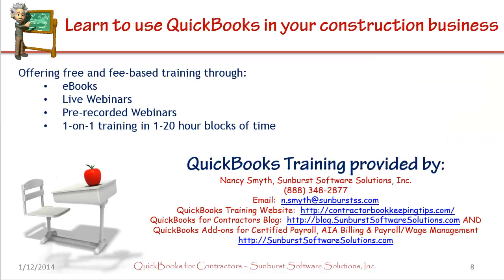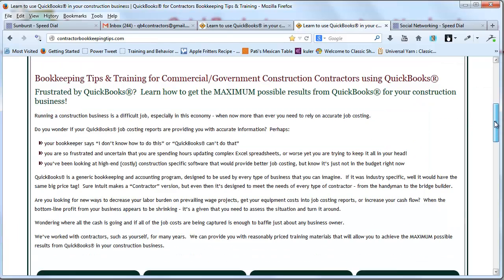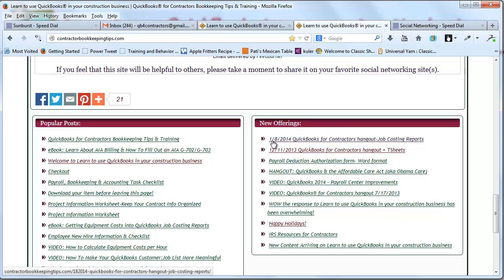You can find this WIP calculator on our contractorbookkeepingtips.com website. It will be available Monday, January 13th and you can go to contractorbookkeepingtips.com and if you scroll down to the new offerings section on the home page, you will see the link for the WIP calculator. As an introductory offer, it's going to be $20. Well worth it considering that CPAs and other accounting professionals will charge you anywhere up to $150 an hour to gather all of this data and create these WIP reports for you.